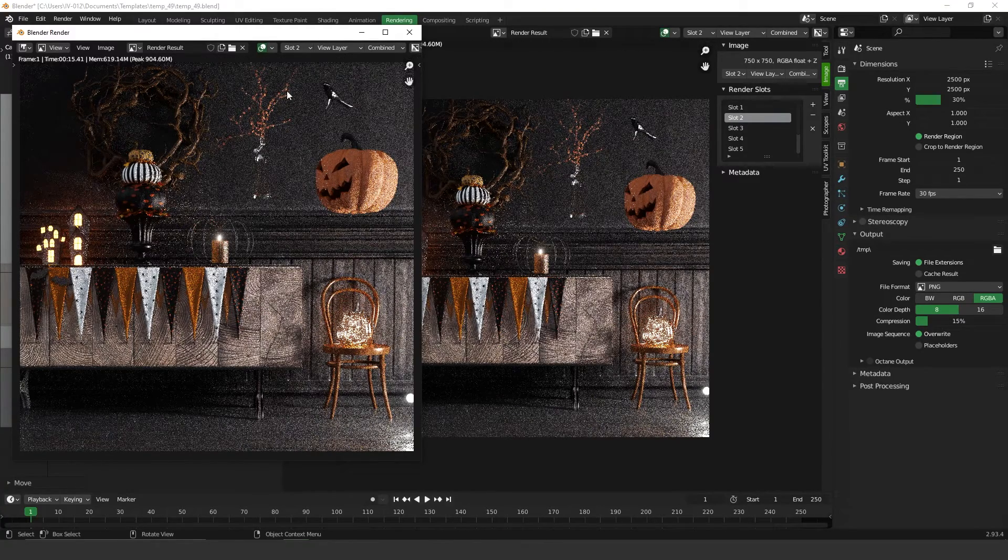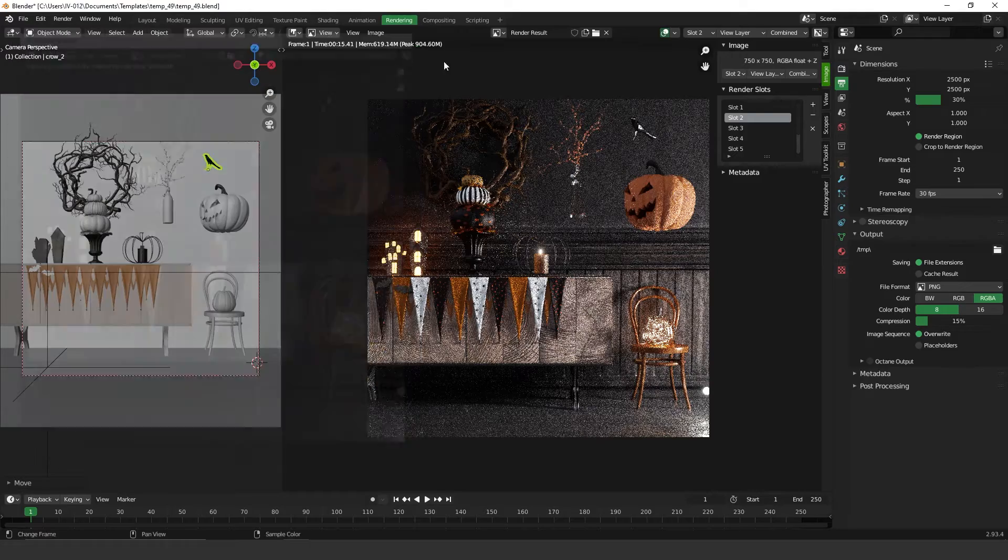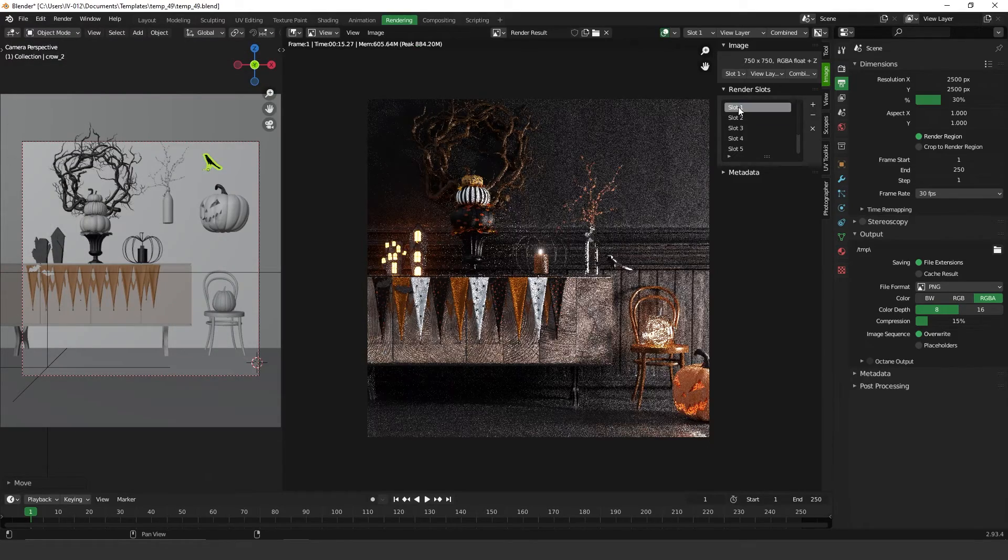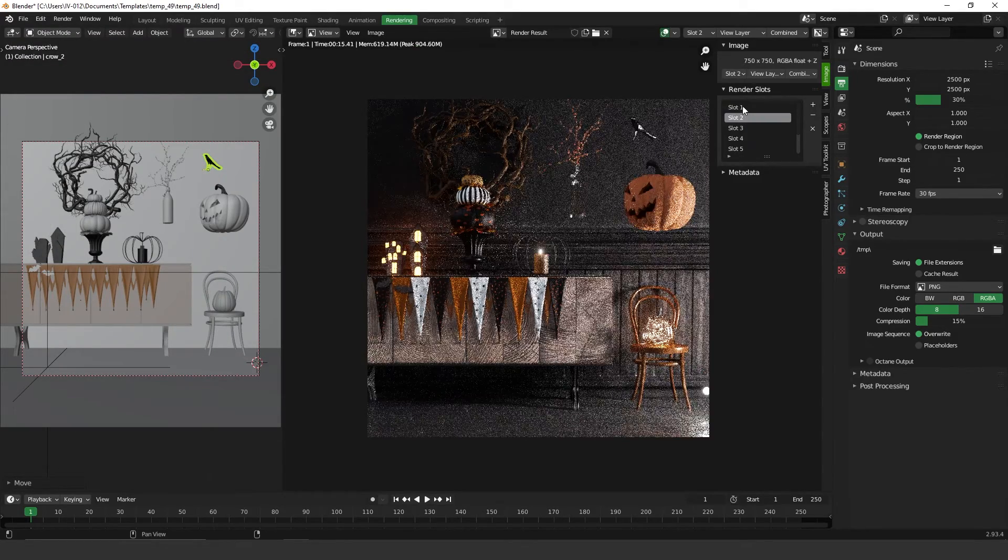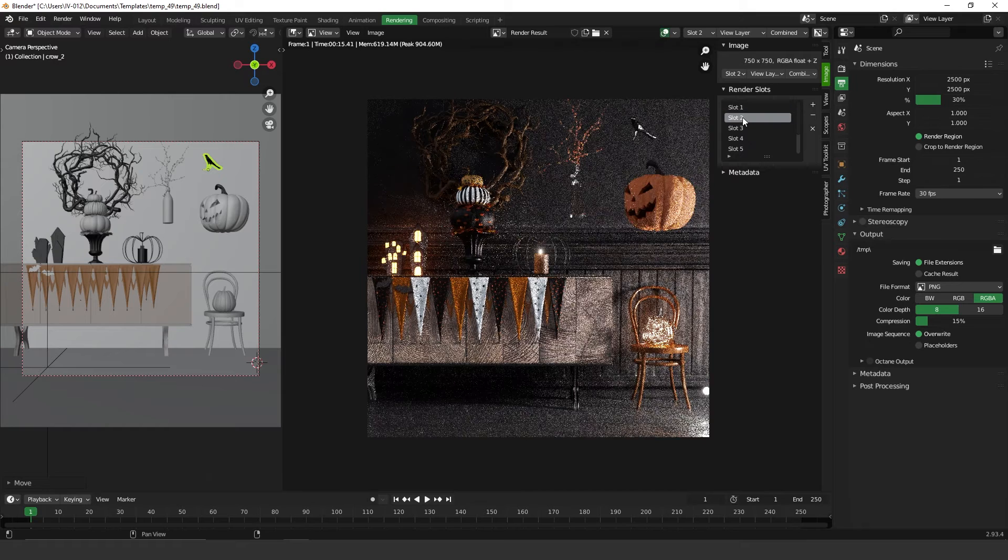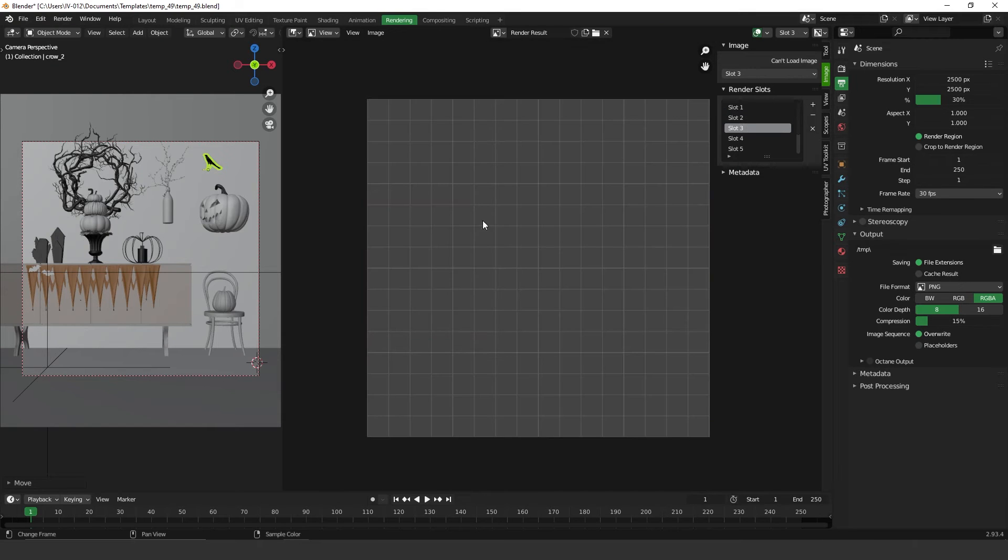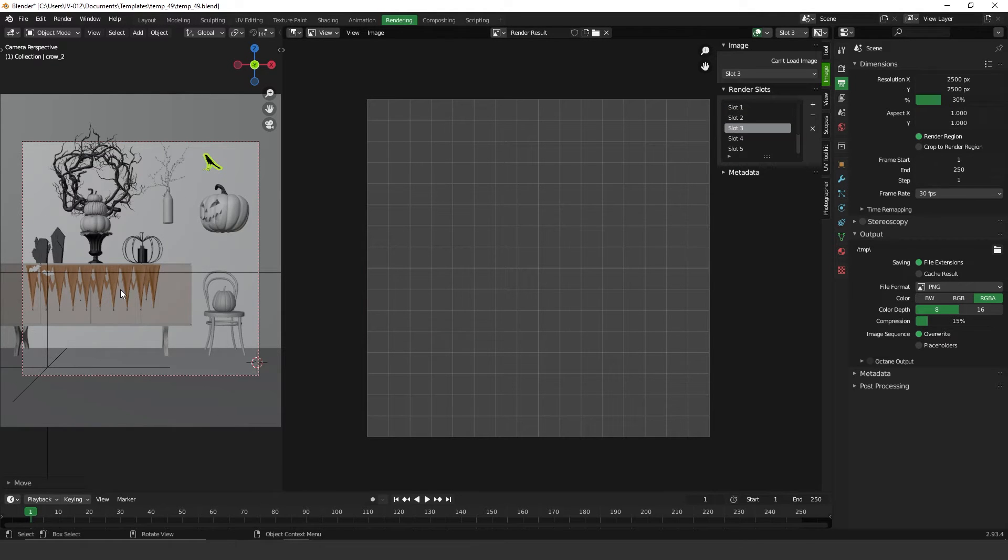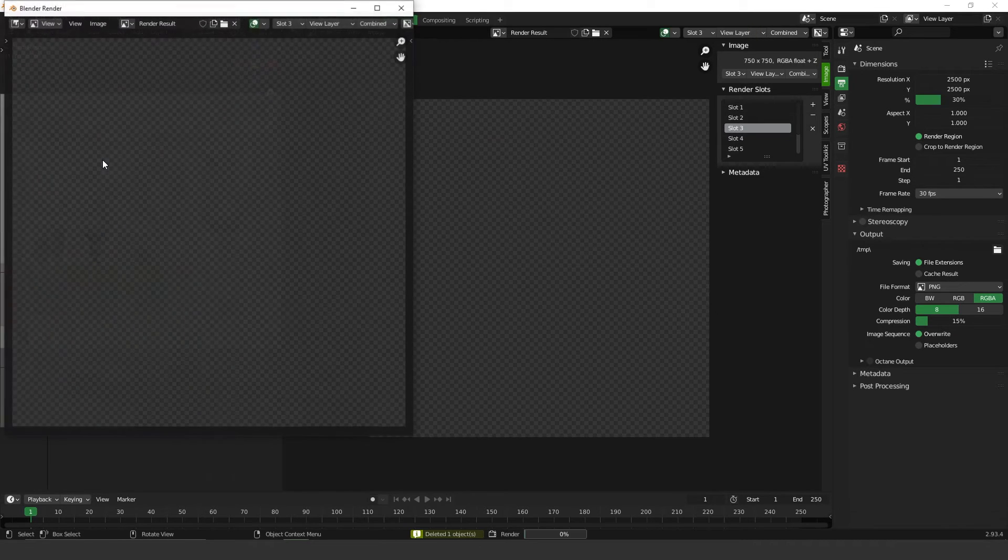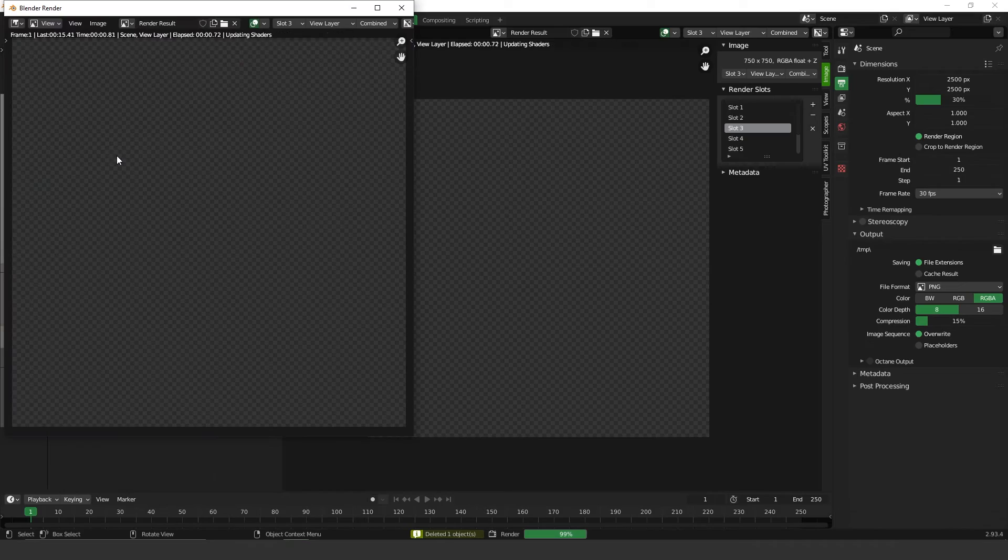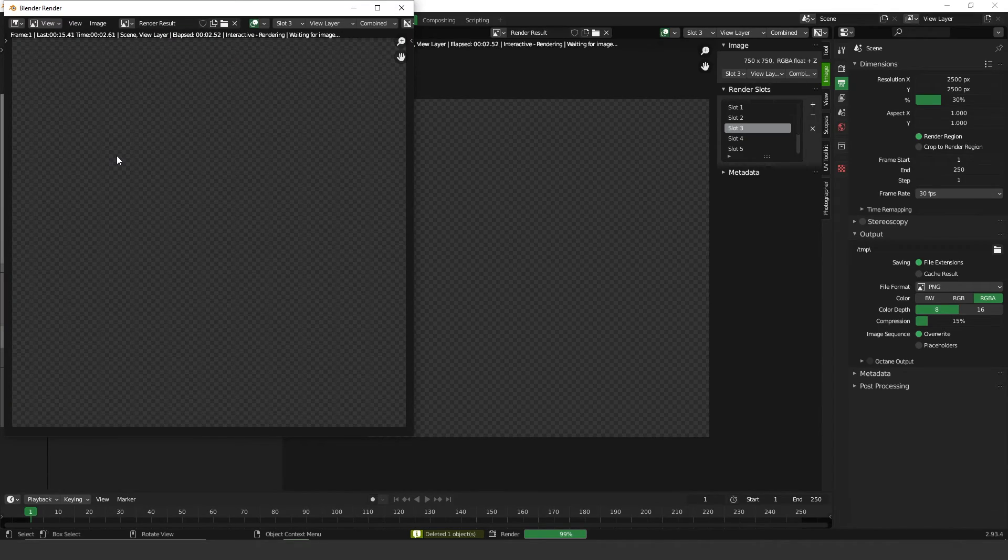Press Escape to cancel the render, and here we go - slot one and slot two. Same here for slot three. For example, let me delete this guy here and press F12 again, or you can change the light or texture.